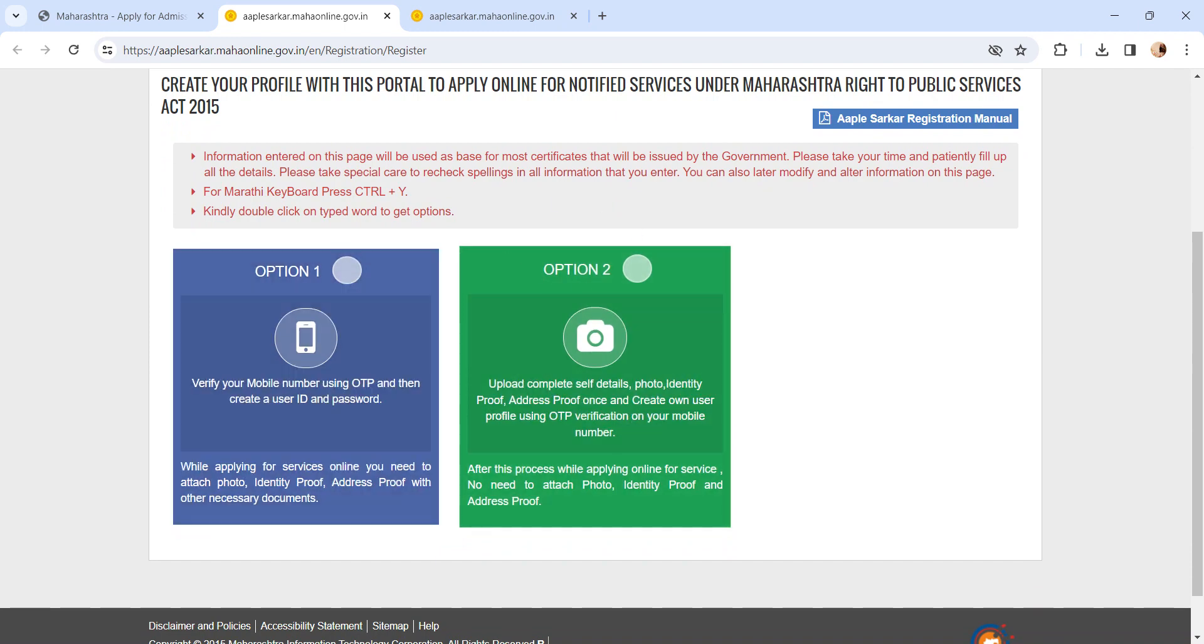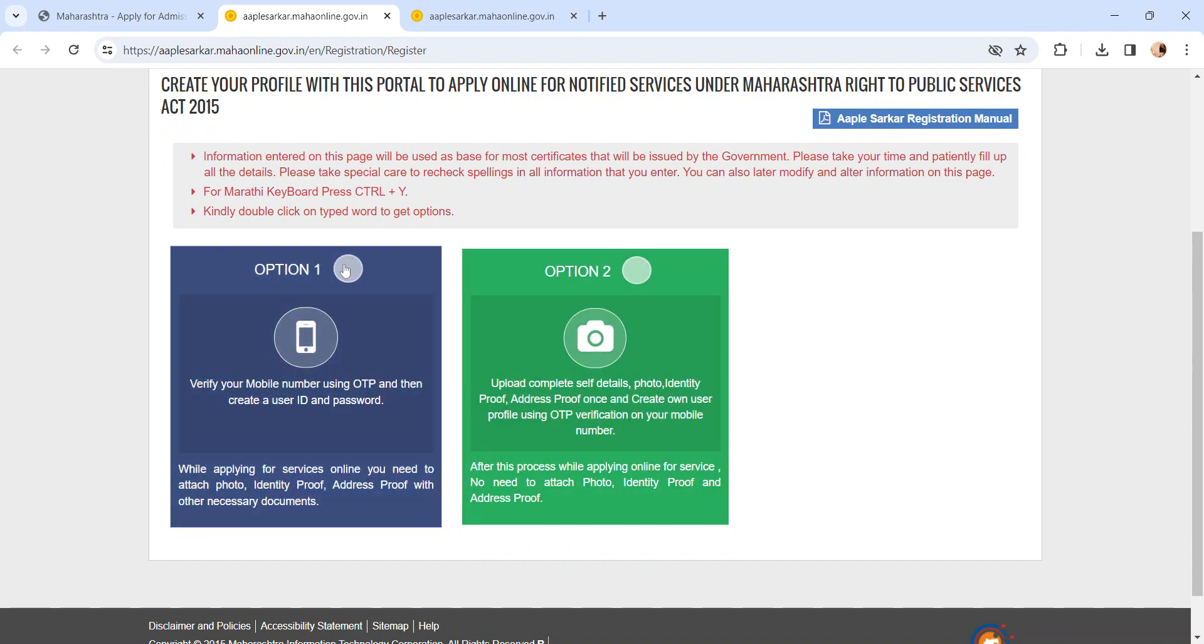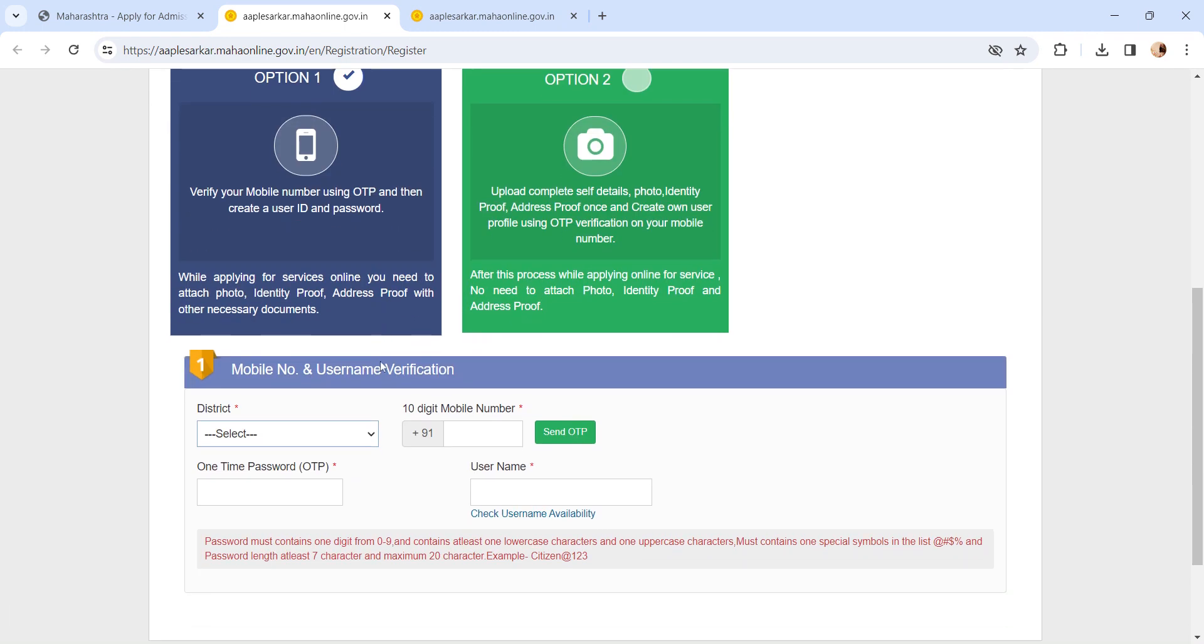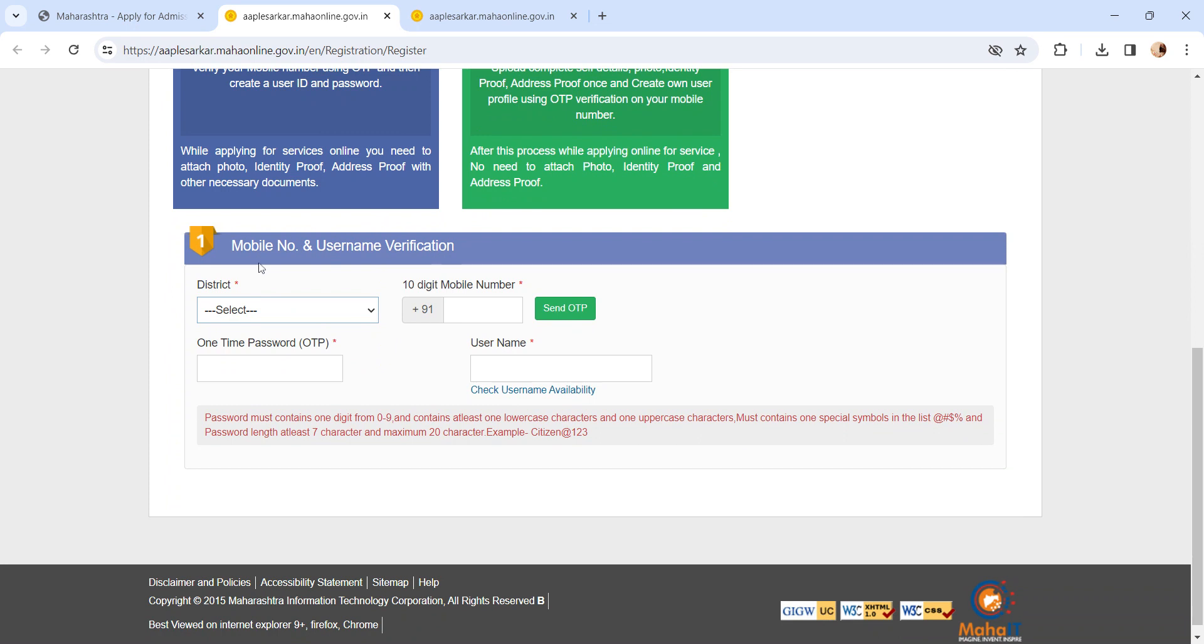In option one, you have to enter your mobile name and username verification. Select the district from the list and enter your 10-digit mobile number and click on send OTP button. Once you receive the OTP, enter the OTP in the provided space.